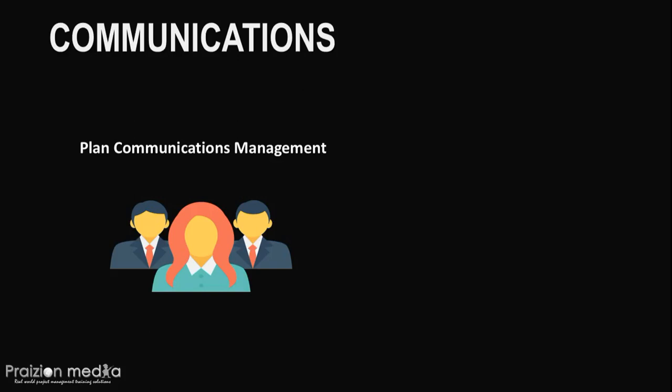Now, when we talk about communications, we talk about the models. Communication models, sender-receiver models, and all of this stuff is important for your exam. One of the questions that you typically should expect is the number of channels of communicating. How many channels of communication will there be if everyone is left to communicate with everyone else? The formula is n times n minus 1 divided by 2.